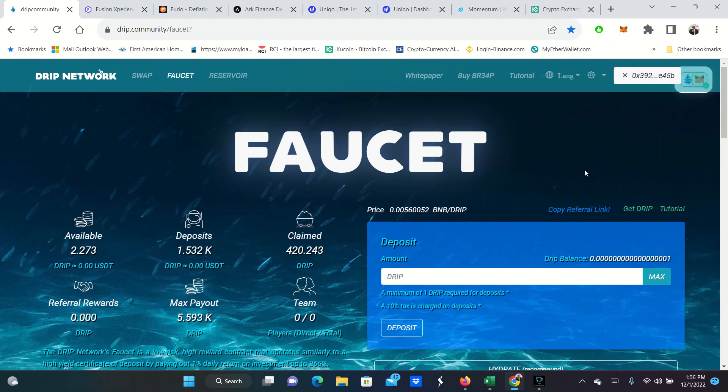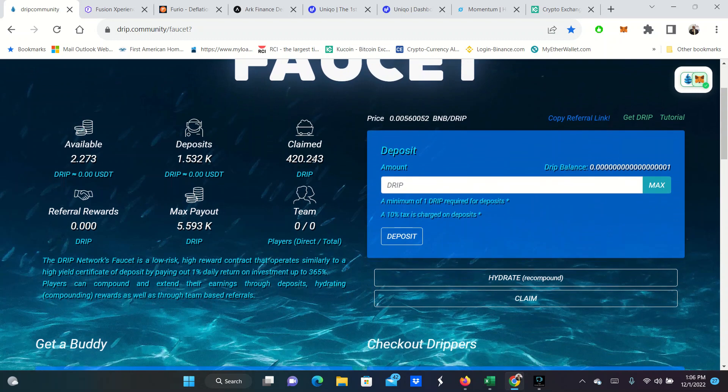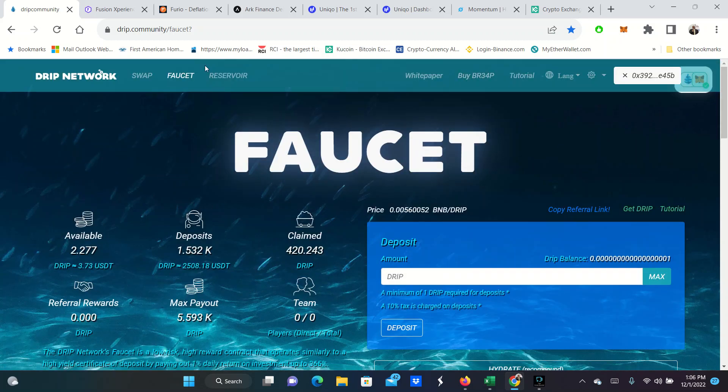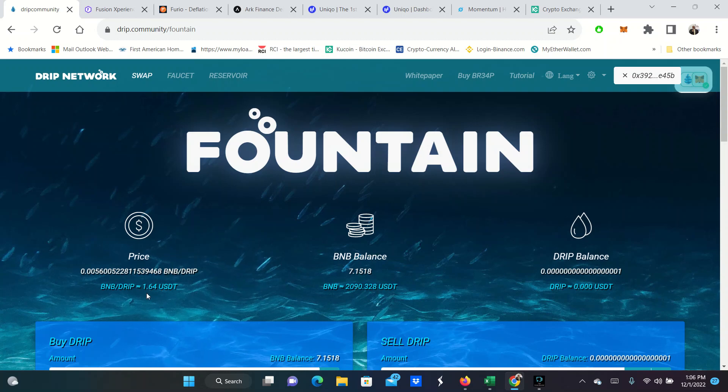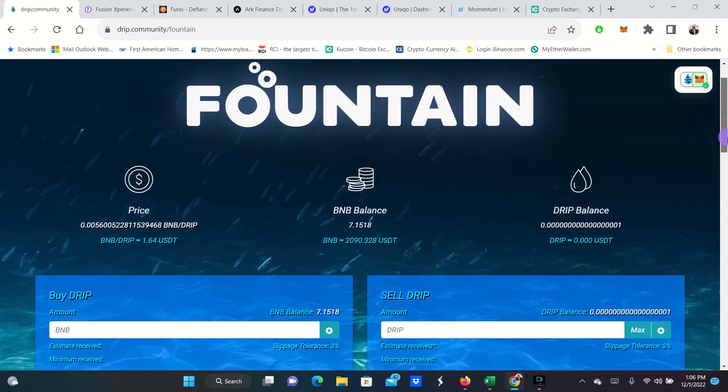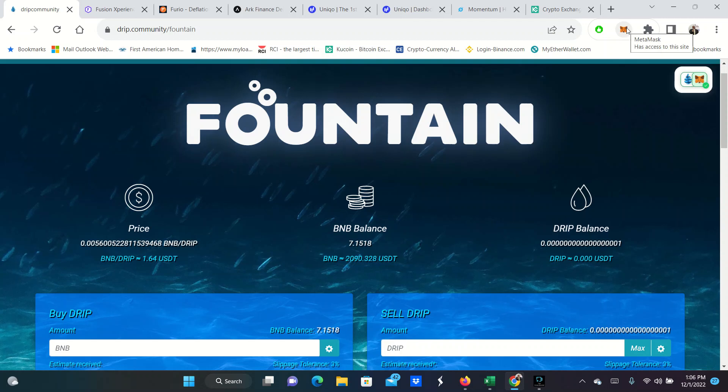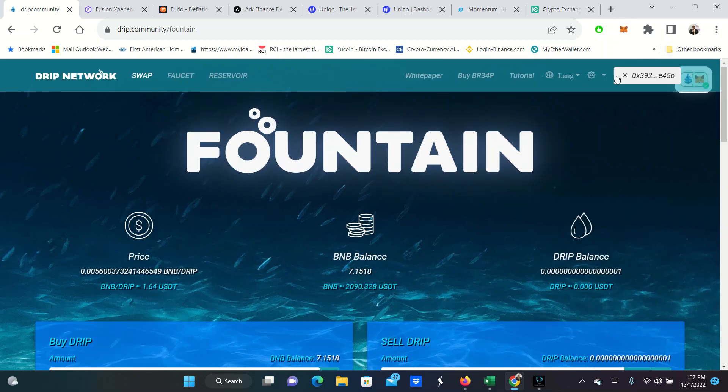I am connected. This particular DRIP account has 420 claimed. Deposits here at 1.5, including the claimed. My max payout on here is 5.59 DRIP. DRIP is trading at $1.64. It shows my Binance balance 2090. Maybe the money showed up while we were doing this.